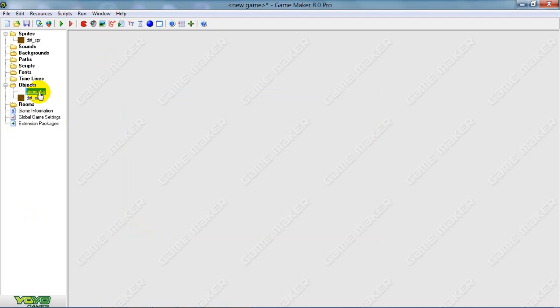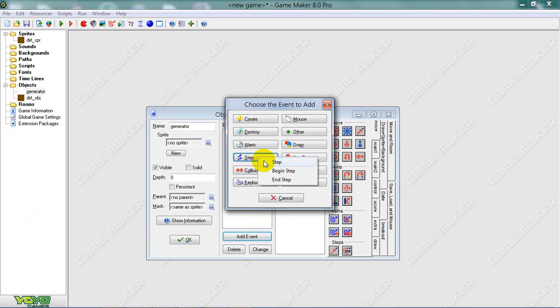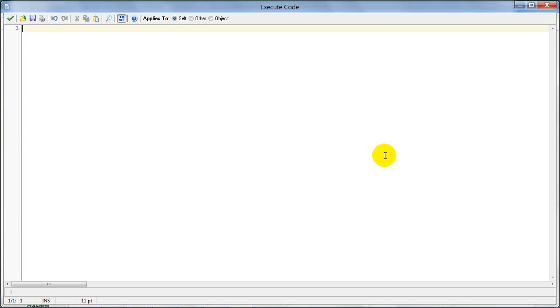And now go to the generator, add a step event, and add code. Now we're generating parts.